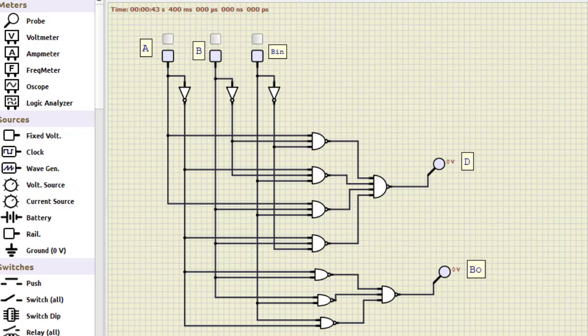Also you can refer the PDF which I am sharing the link in the description of this video. You can download and you can actually learn how I got this particular circuit.